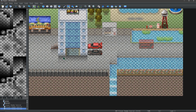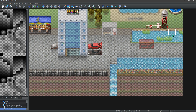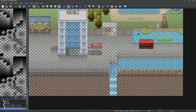Also, a side note: using the shadows on top can mess up collisions. That's why there are two of each shadow tile in the tileset — we set one to be passable and the other to be impassable.